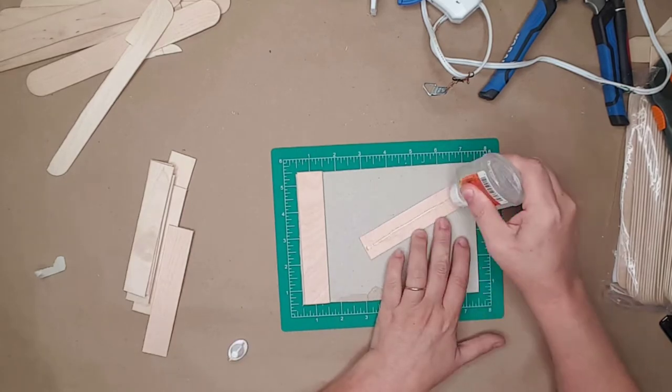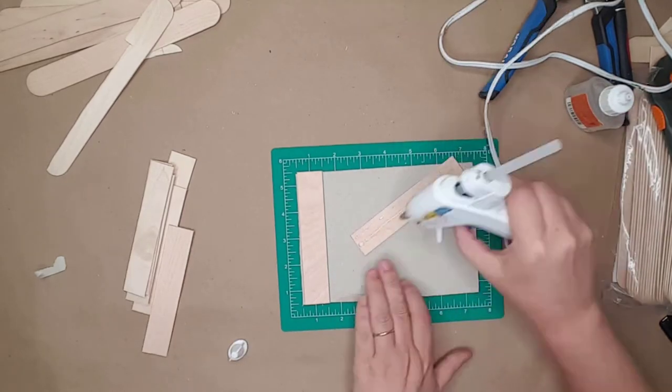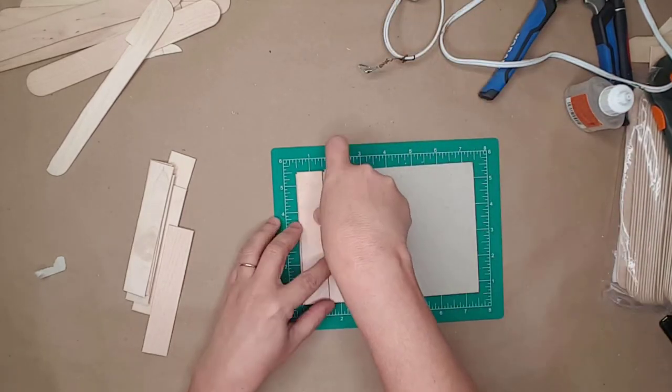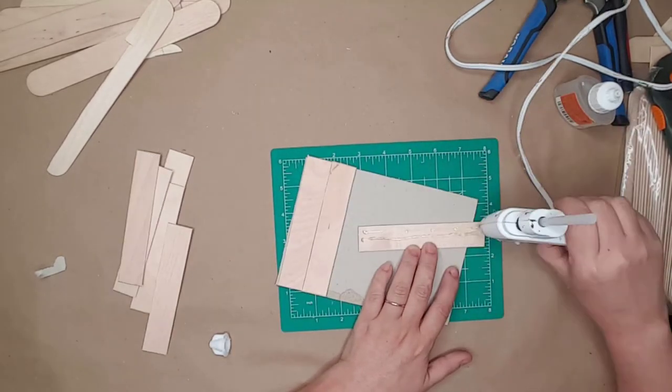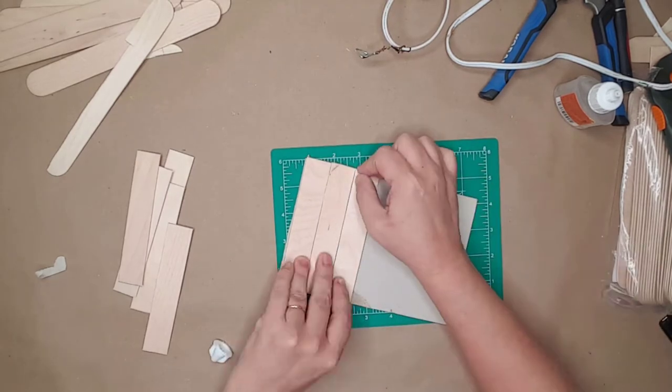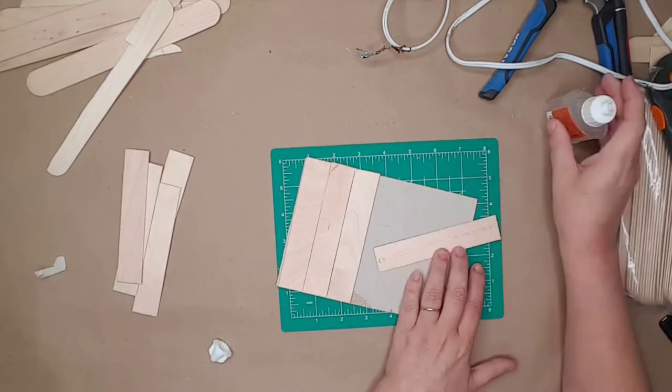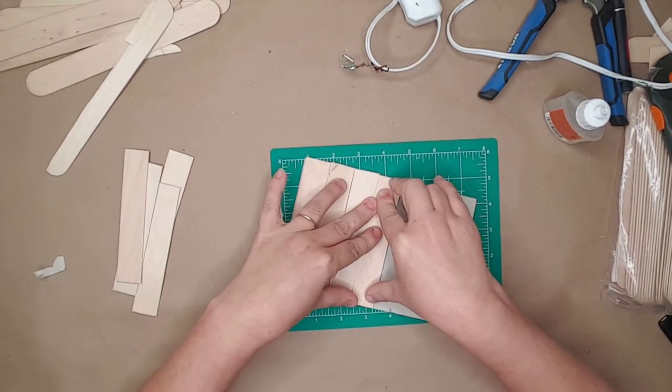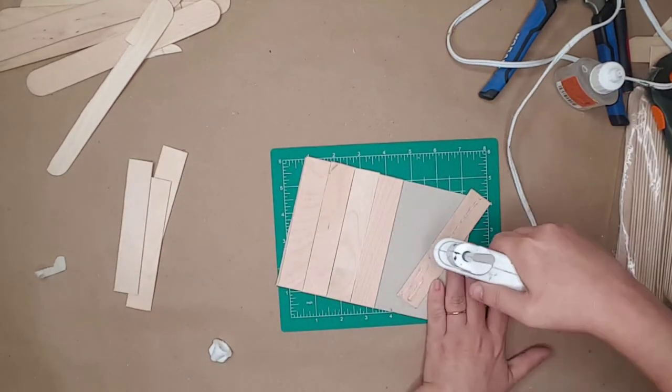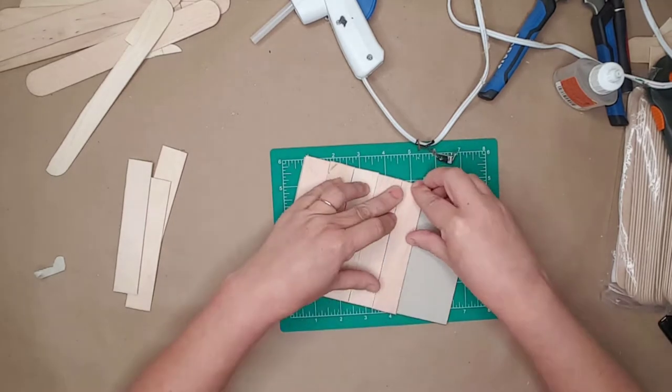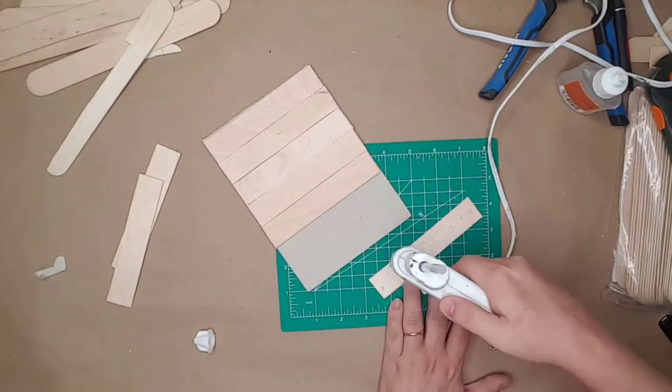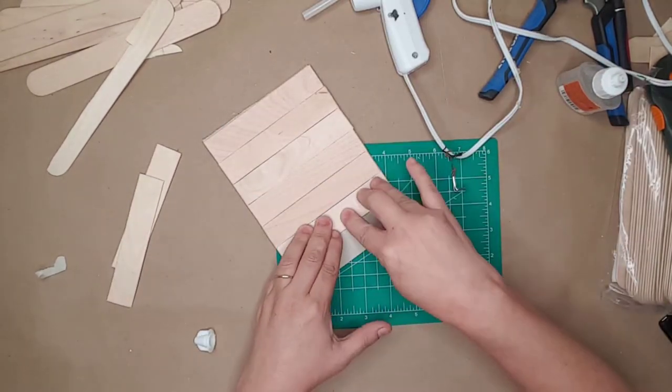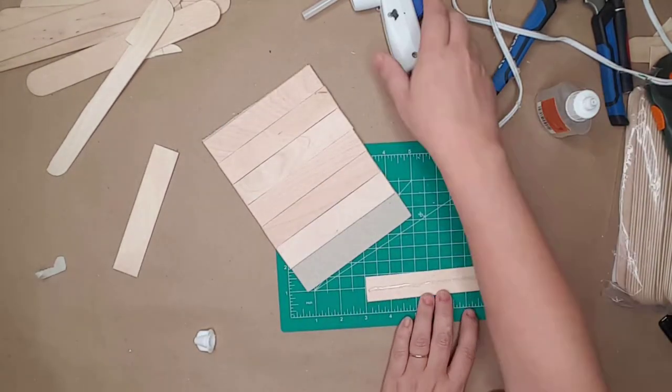Then I pressed the craft sticks onto the back. I continued doing this until all the craft sticks had been attached to the backing. I set the top tray on the floor with a stack of books on it to dry.